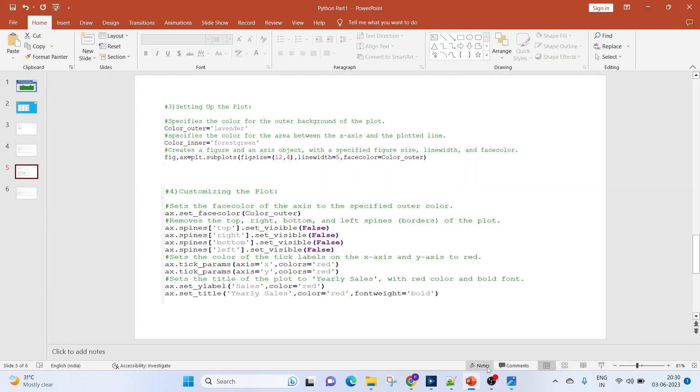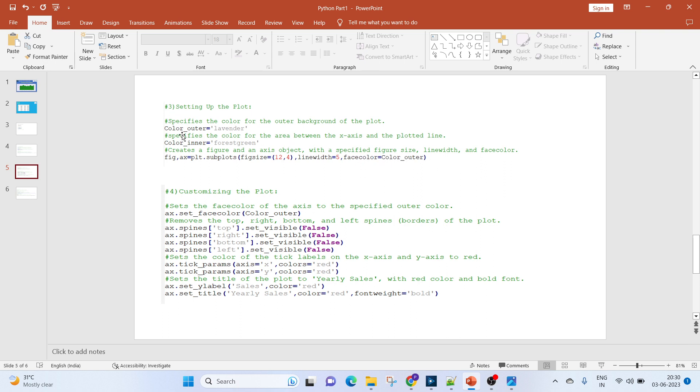The next command is used to create a figure and an axis object with specified figure size, line width, and the face color. The face color which we are going to use is the lavender, so we'll be using this variable. You can use lavender here directly, but since we are going to use it multiple times, we have created a variable.